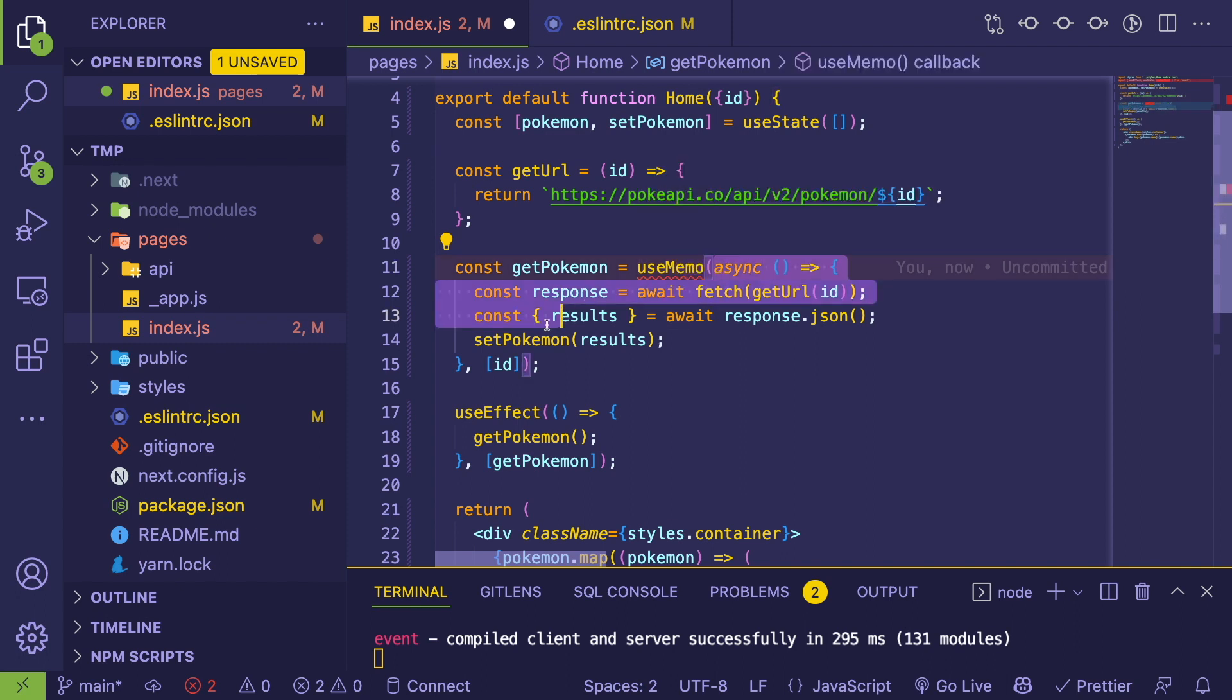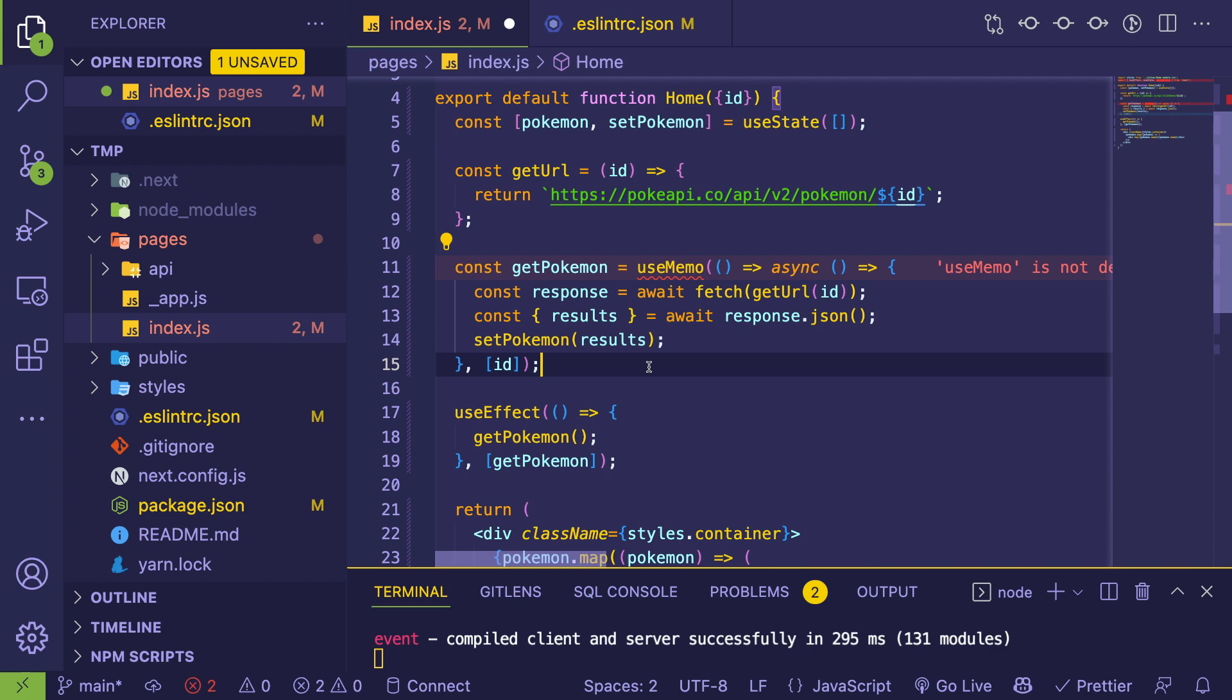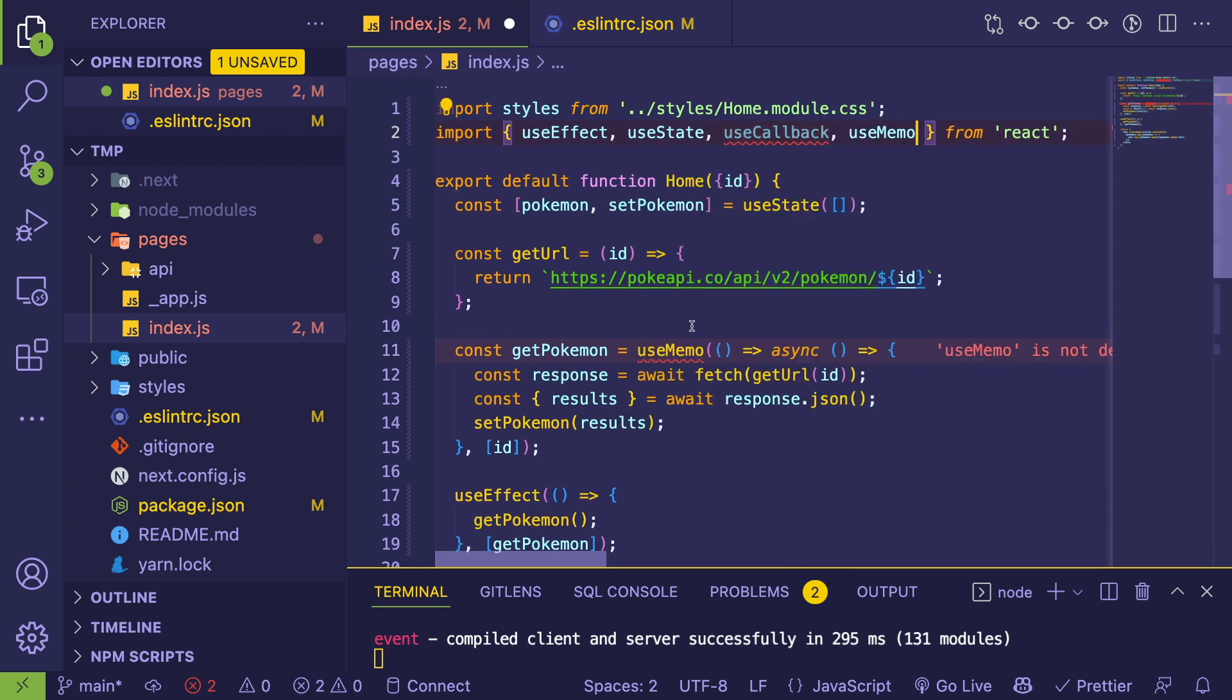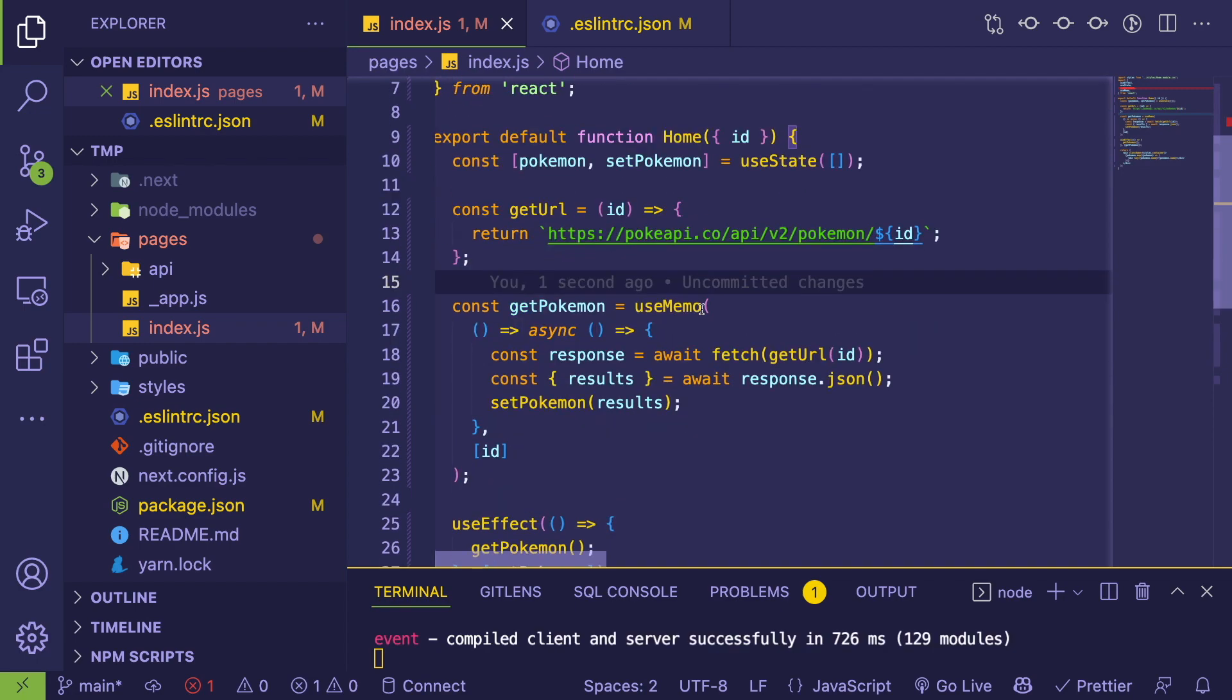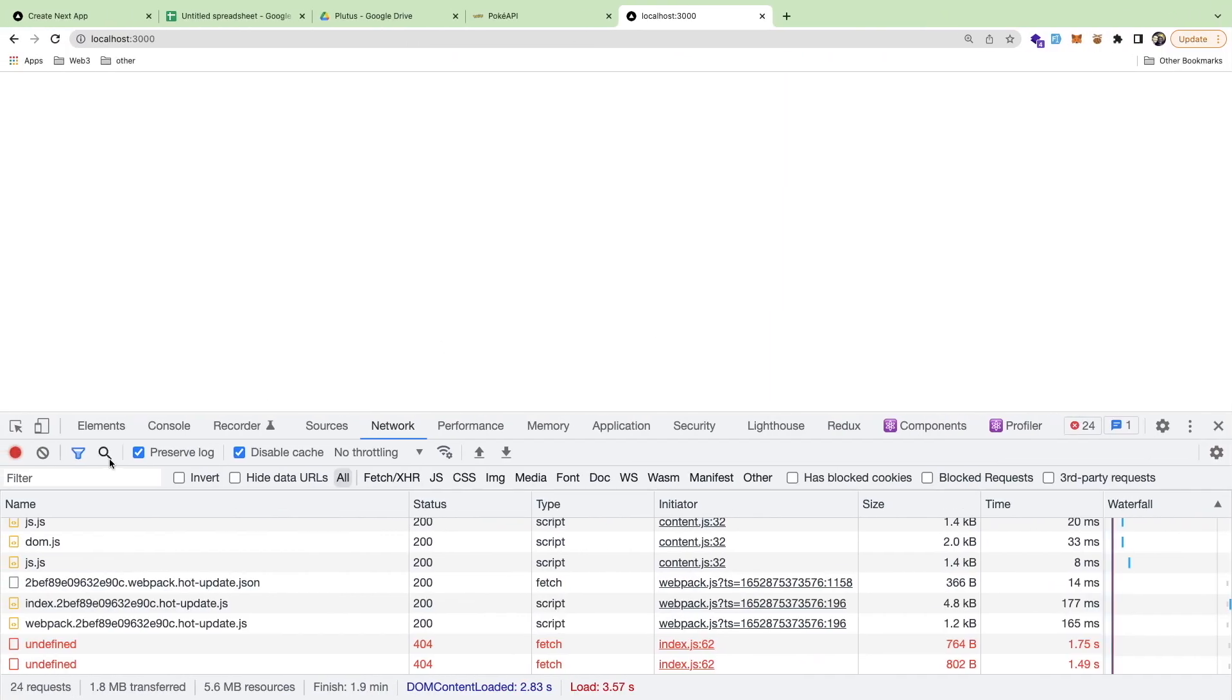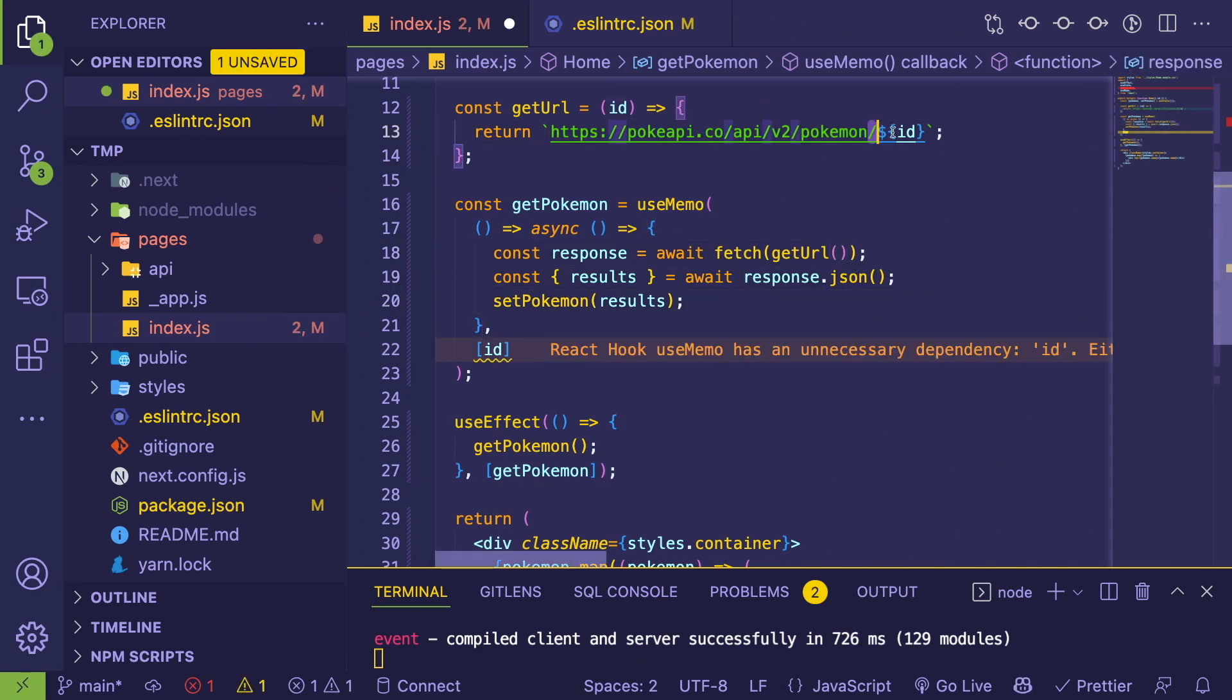And the only difference between useEffect or useCallback and useMemo is that useMemo is supposed to take a value. So it's a little bit more different. Like useMemo would be an actual—if I want to get this to work, I think I could provide a function here. Let me go ahead and do that and see if it still works.